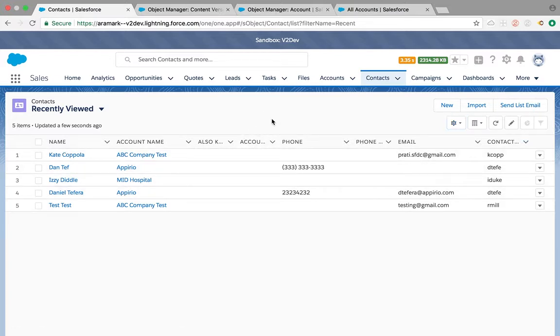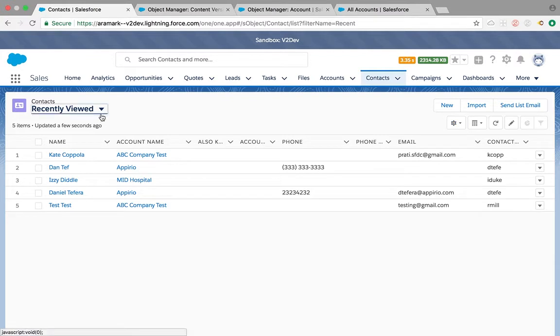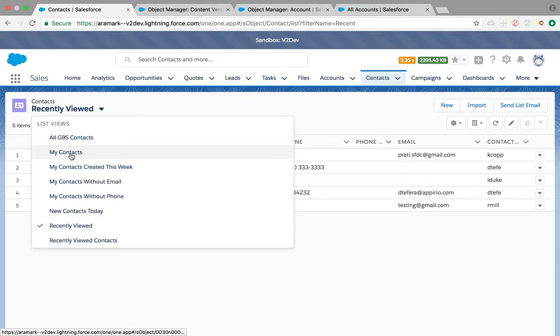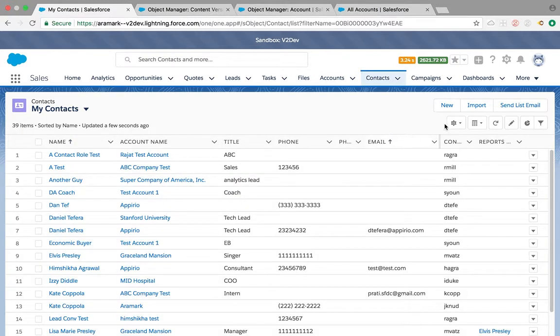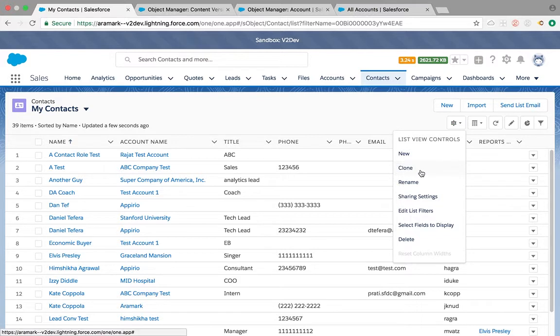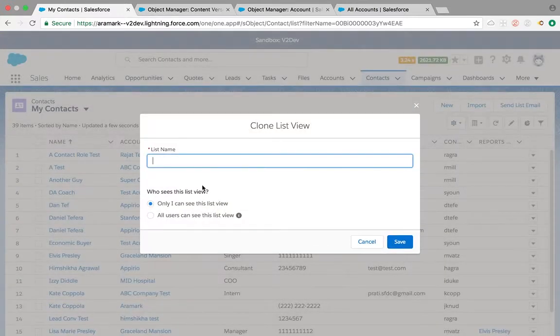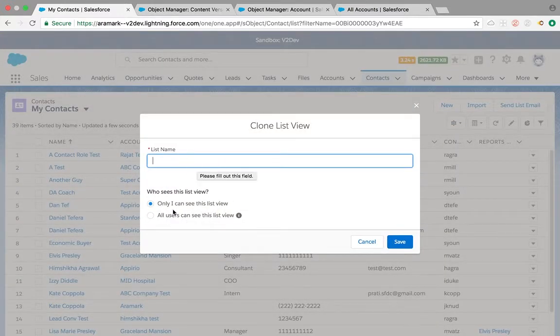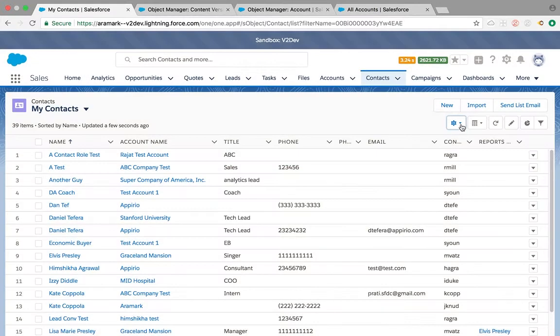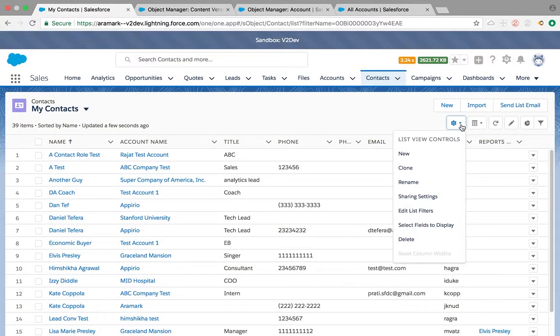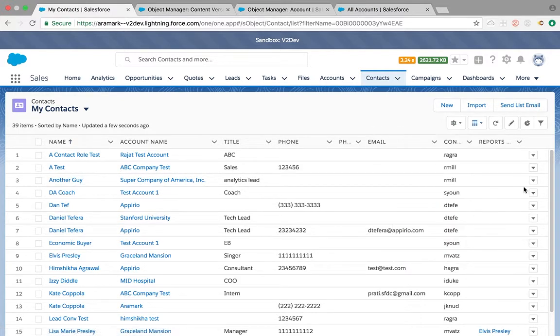If you want to reset it to system settings, you can say reset column width and it gets reset by default, which is really cool. Another feature is if you go to a list view like My Contacts, you're able to clone or rename your list views right from this little gear icon. Users can create it, save it, and then edit it.